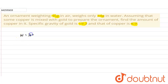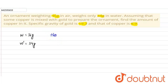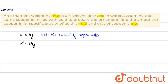The ornament weighs 36g in air and W-dash = 34g in water. We have to calculate how much copper is mixed with gold to make the ornament. Let the amount of copper added be equal to x grams.